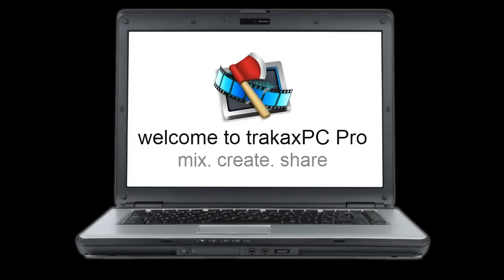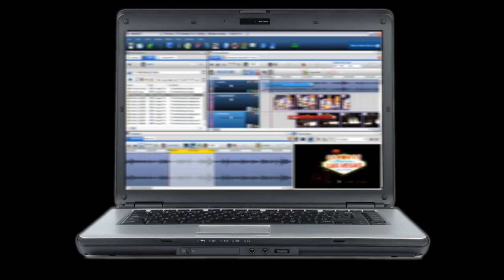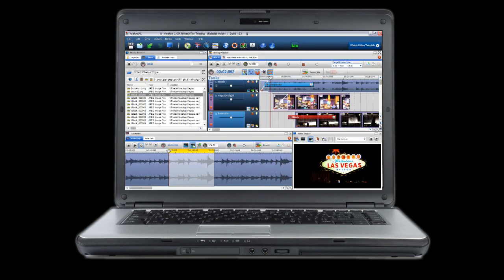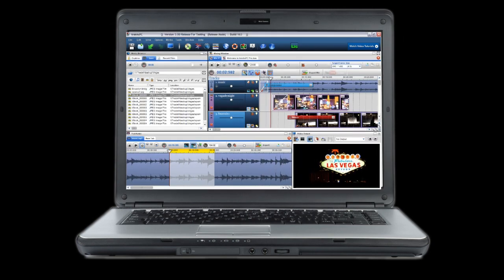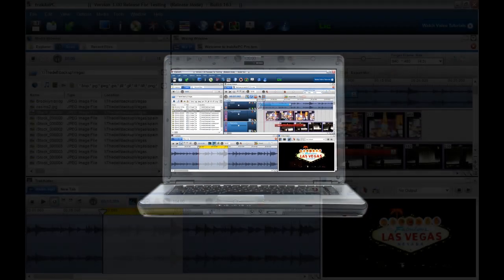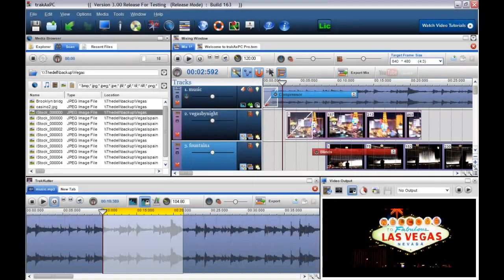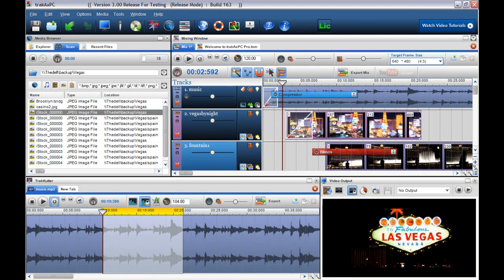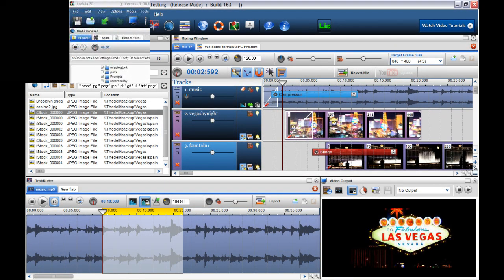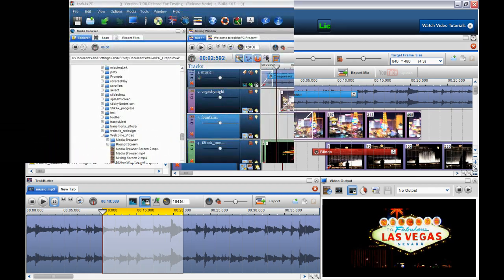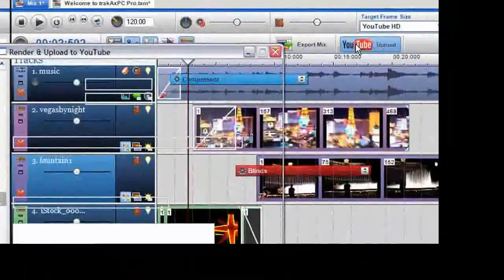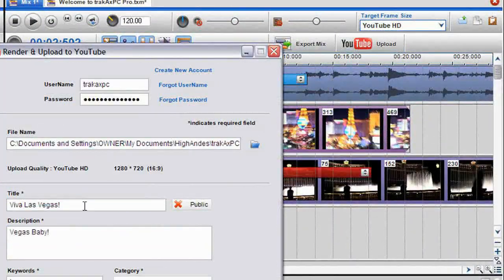Hi, Katrina here from the TrackAxe team. I would like to welcome you to the new TrackAxe PC application, which allows you to create audio, video, and photo slideshow mixes, so you can share your creations with family, friends, or upload directly to YouTube to share with the world.